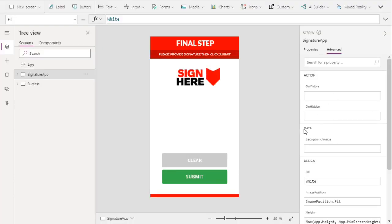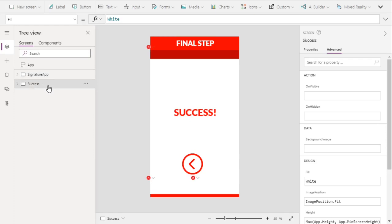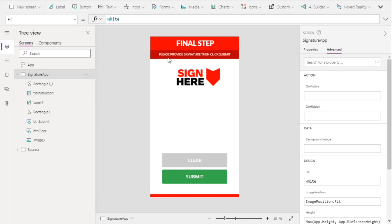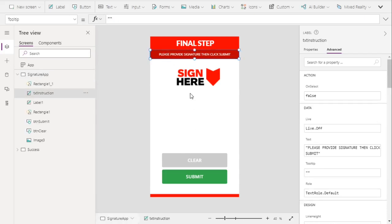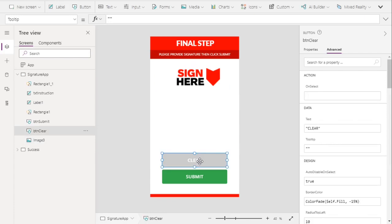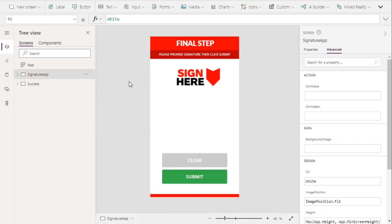For this video, we already have some design in our canvas and two screens. The first screen is the signature app and the second screen is our success screen. On the signature app screen, we have instruction text, a simple image telling users to sign in, and two buttons — a clear button and a submit button. The only missing piece is the pen input.